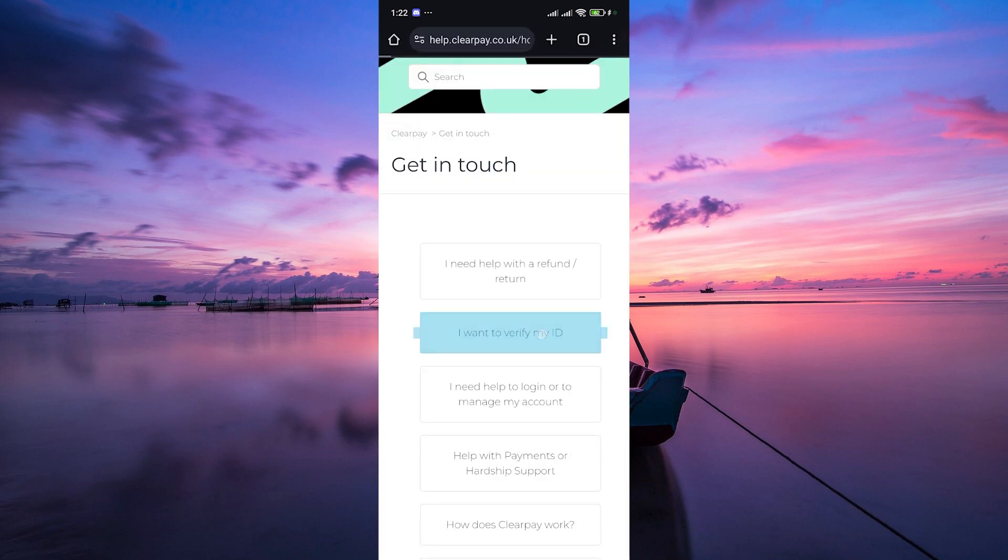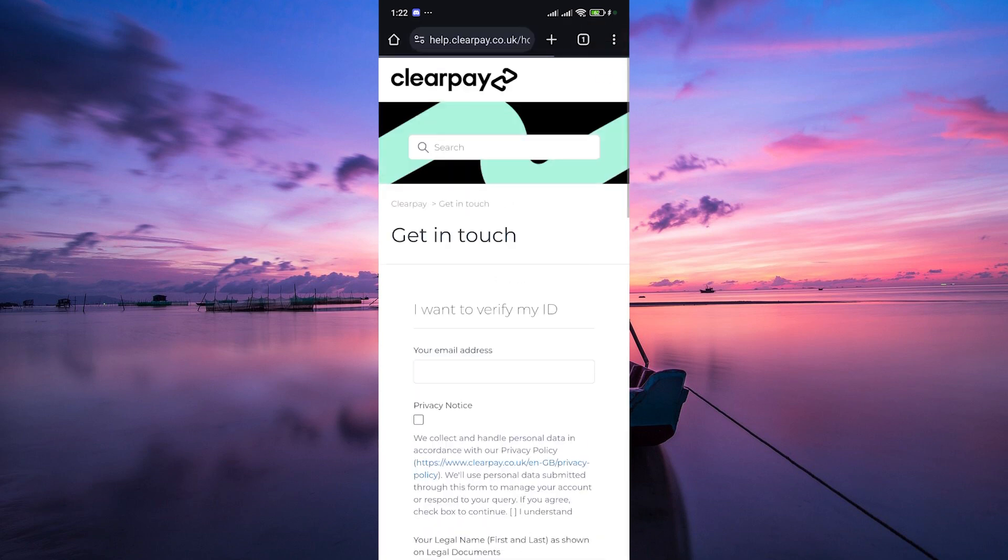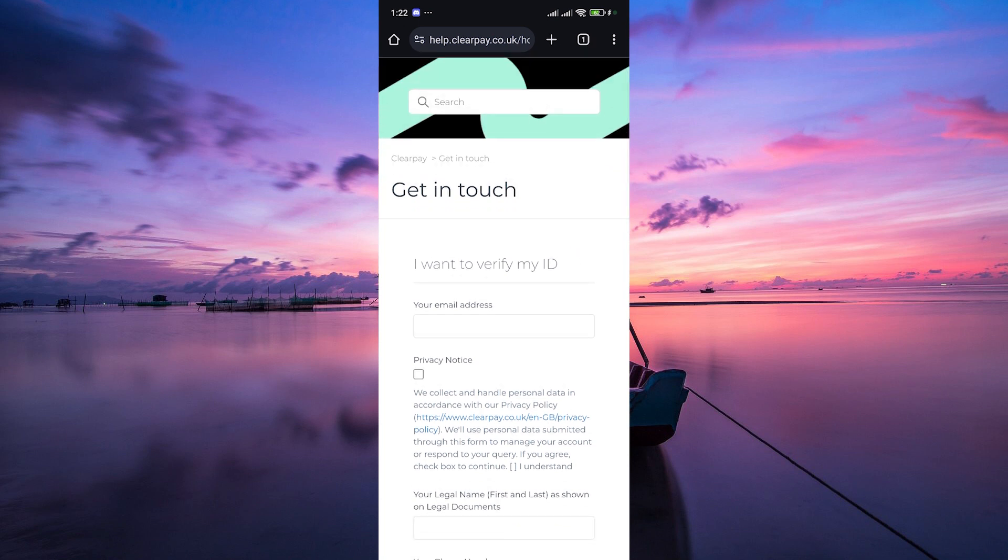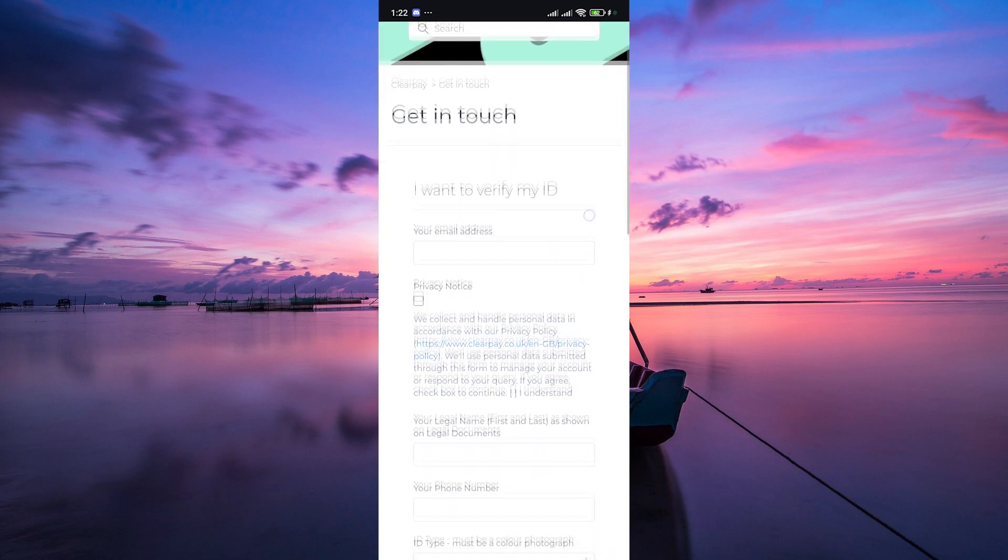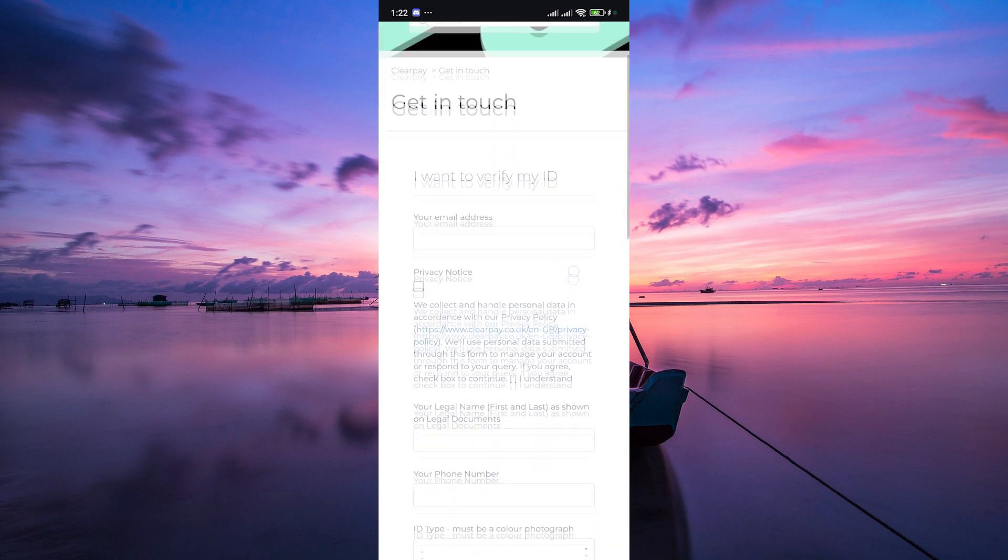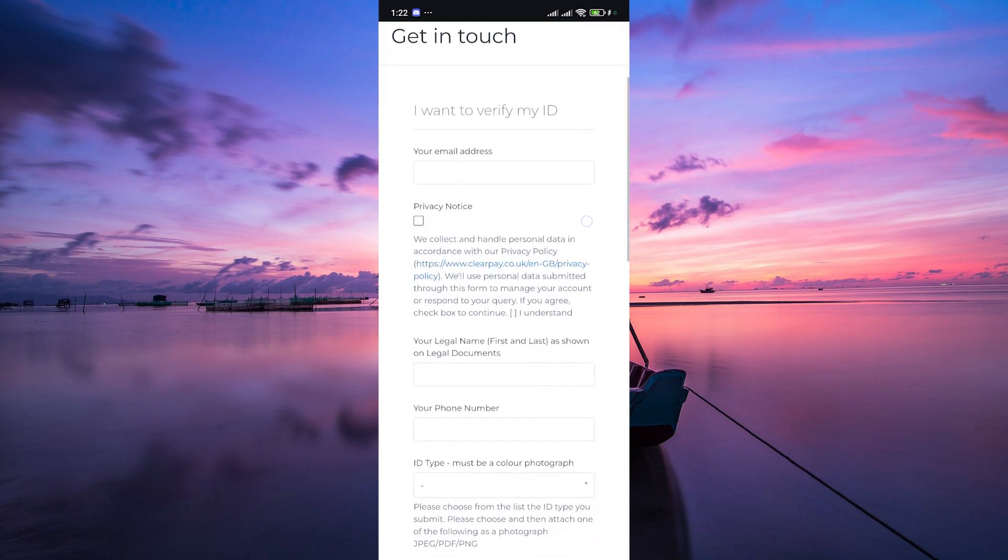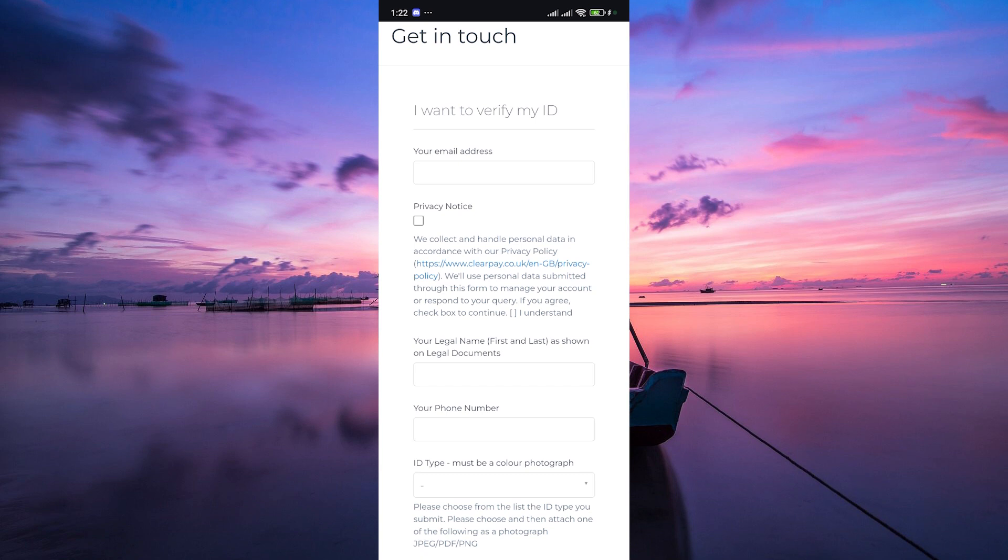Next, select I want to verify my ID here. You'll need to provide certain documents or information to verify your identity, such as a valid photo ID and proof of address.